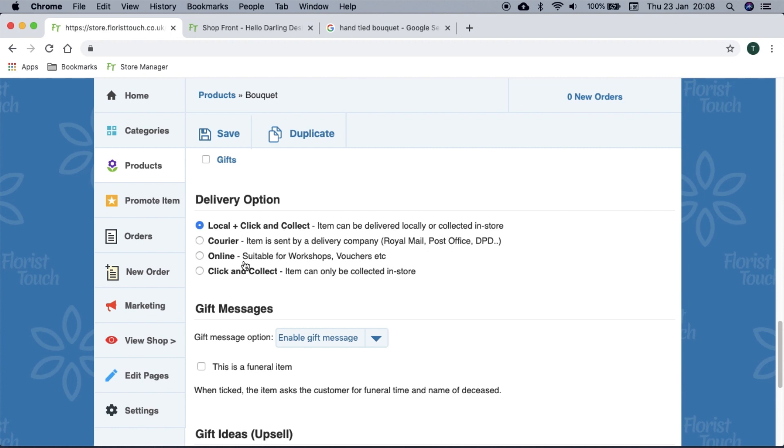An online item is one that does not need a delivery address, such as workshops and vouchers. Click and collect will require the customer to collect in person. This is useful for very large items.